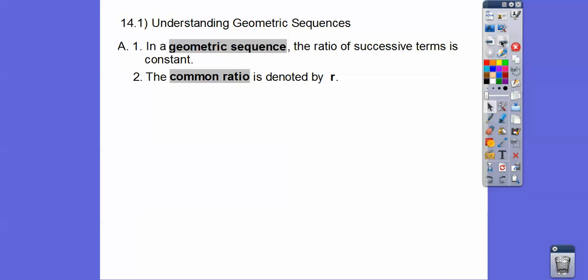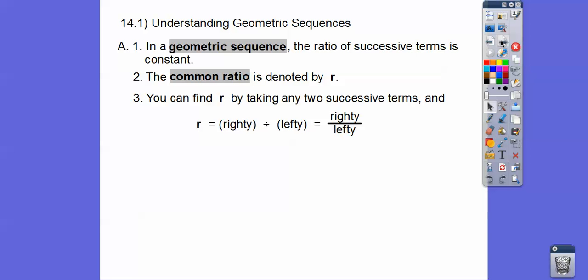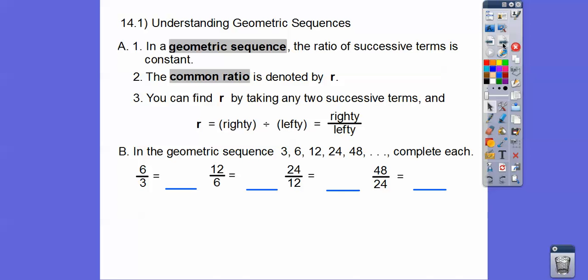In arithmetic sequences it was the common difference, which was D. The common ratio is denoted by the letter R in geometric sequences, and you can find R by taking any two successive terms — successive means the terms next to each other — and dividing the right number by the left number.